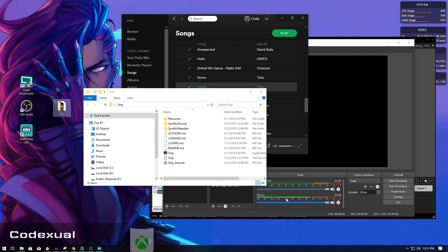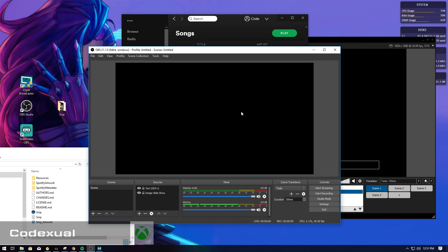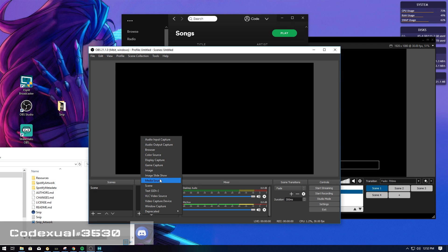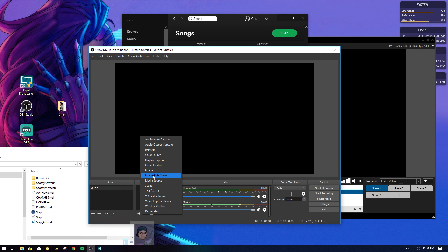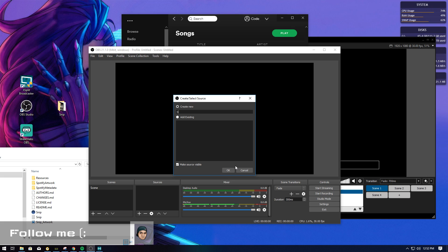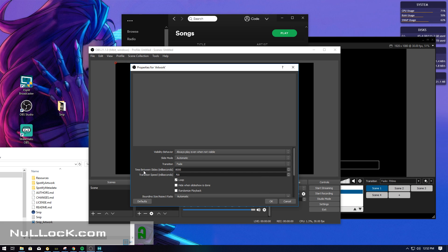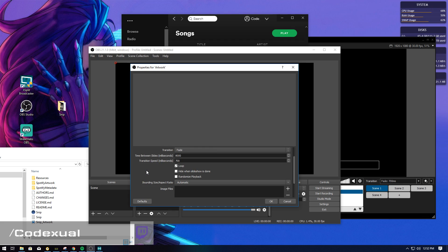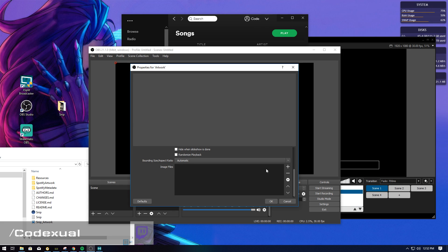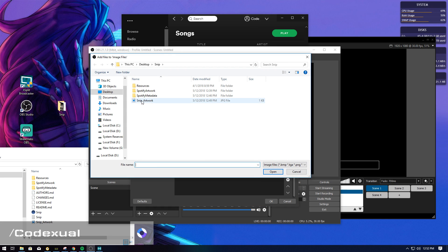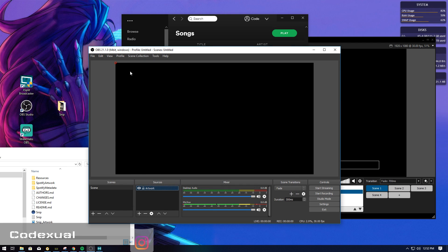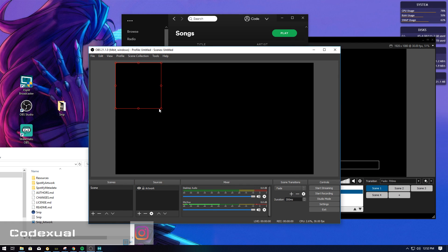Now let's go ahead and add them to OBS and XSplit. I'm going to get rid of these existing ones and start from scratch. On OBS, hit the plus button. To add the artwork, you want the image slideshow — not the regular image, but the image slideshow. Name it 'artwork.' Because we're choosing the slideshow, it refreshes between slides, so it's always refreshing to the next album artwork whenever the song changes. Go down to image files, hit the plus button, add files, then select the 'snip_artwork' file. Hit open, then hit OK. It'll be in the top left — resize it to your pleasing.